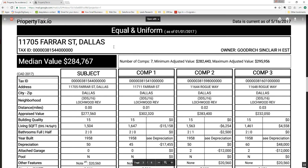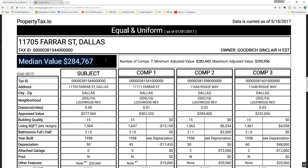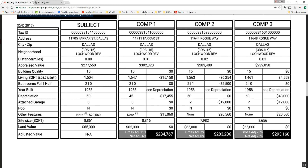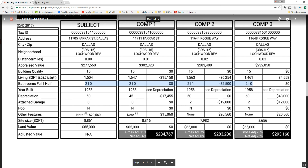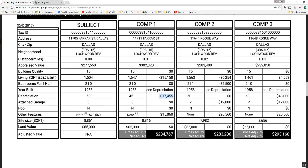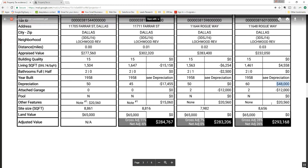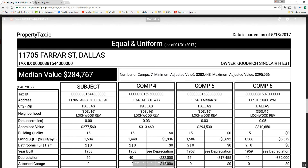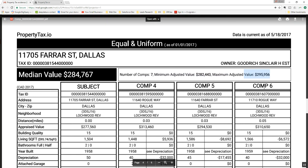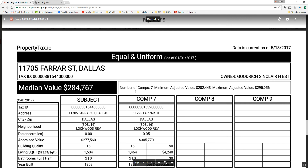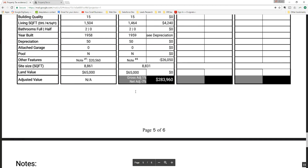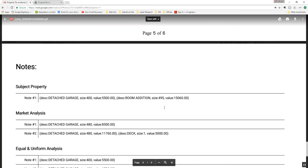Now you'll see the equal and uniform page that follows the market value page. Right off the bat, we are using a median value instead of an average value for equal and uniform. You'll see very similar to the market value analysis the comparison to comparable properties and adjustments made — for instance, comp 1 has 45% depreciation whereas the subject has 50%, so we do a minus adjustment. Comp 3 has 60% so we do a positive adjustment there. We use seven comparable properties to give a minimum and maximum adjusted value, from comp 6 through comp 7. The last page is the notes section covering the detached garage and room addition.